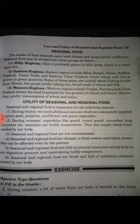Number three: seasonal and regional foods are not contaminated. Number four: seasonal and regional foods are cheaper in their season and region, hence they can be afforded even by the poorest.